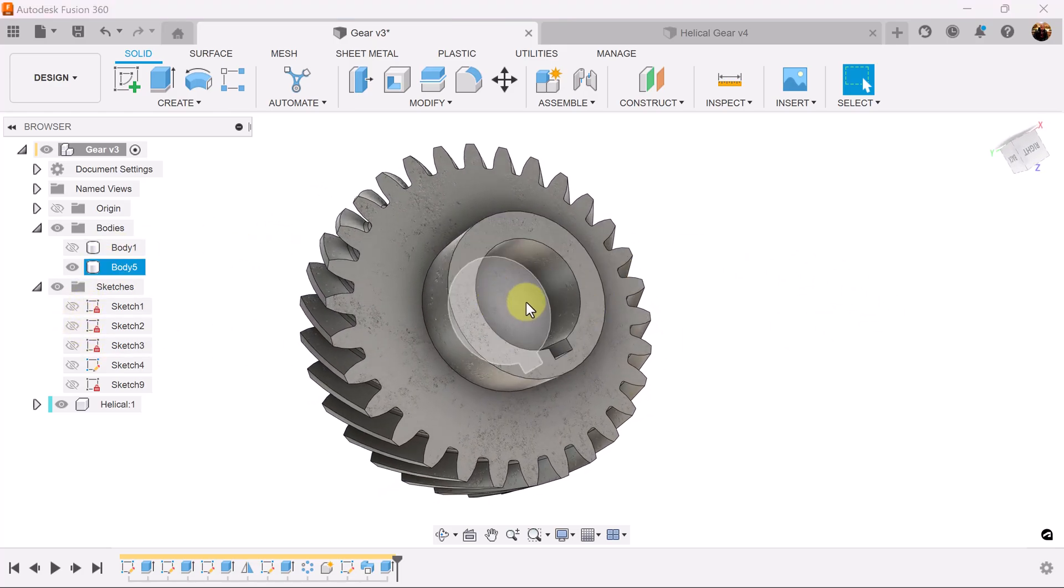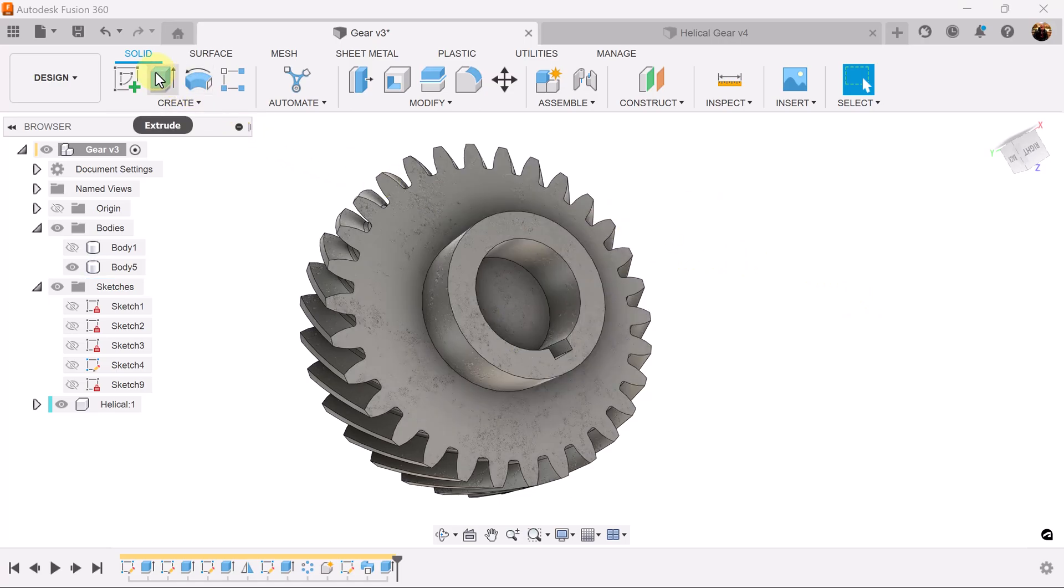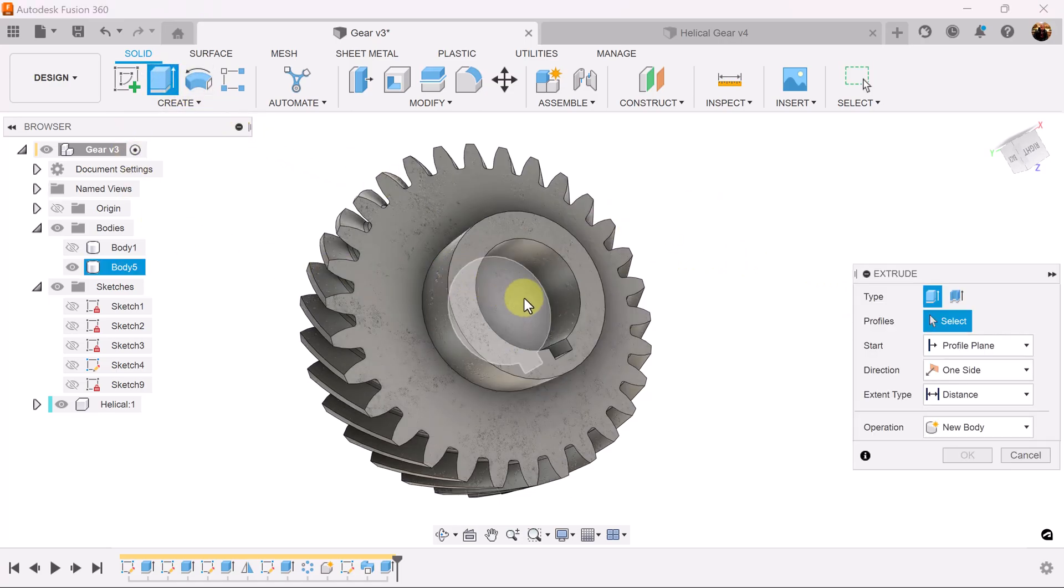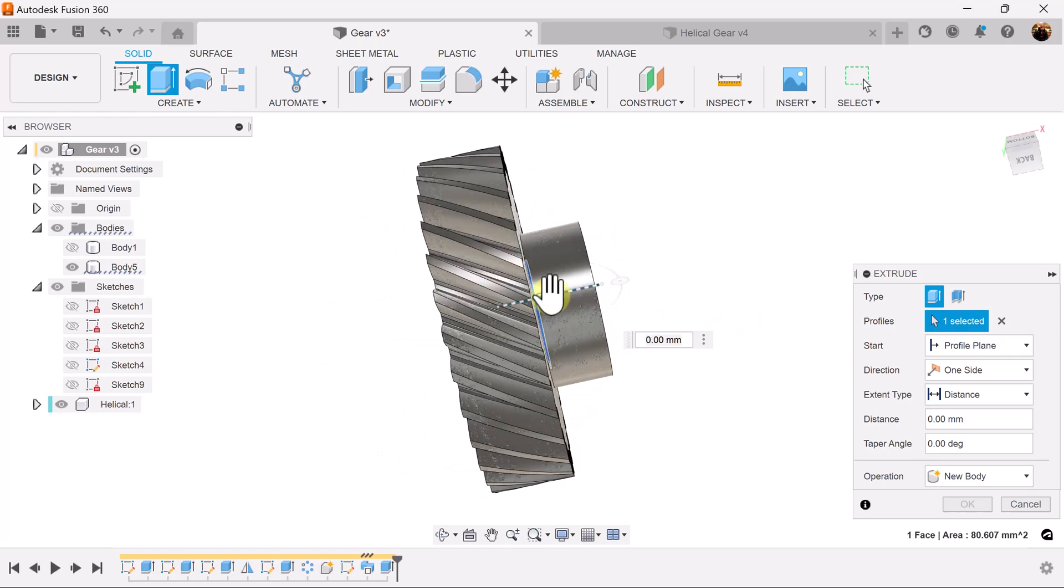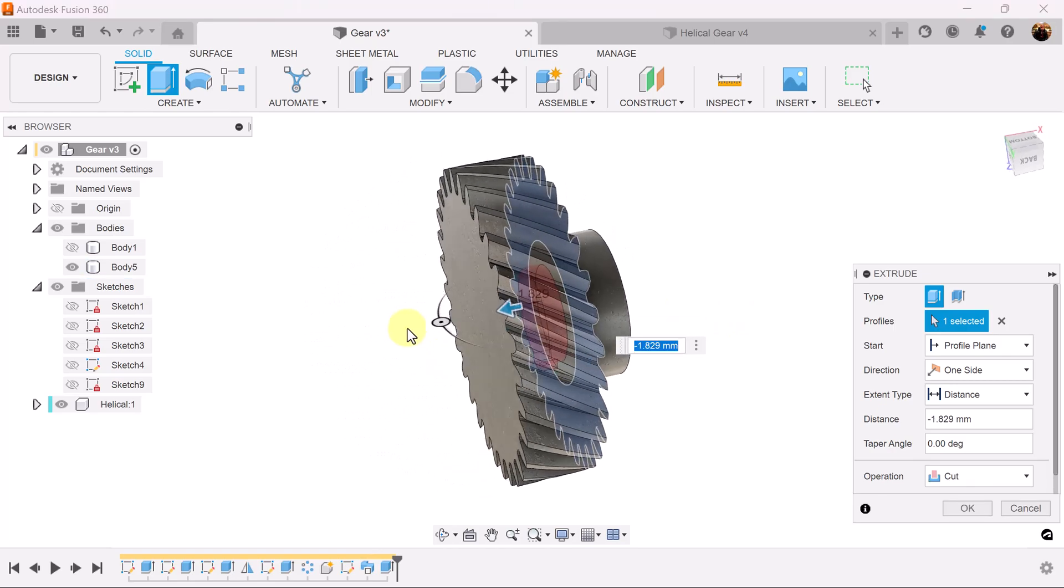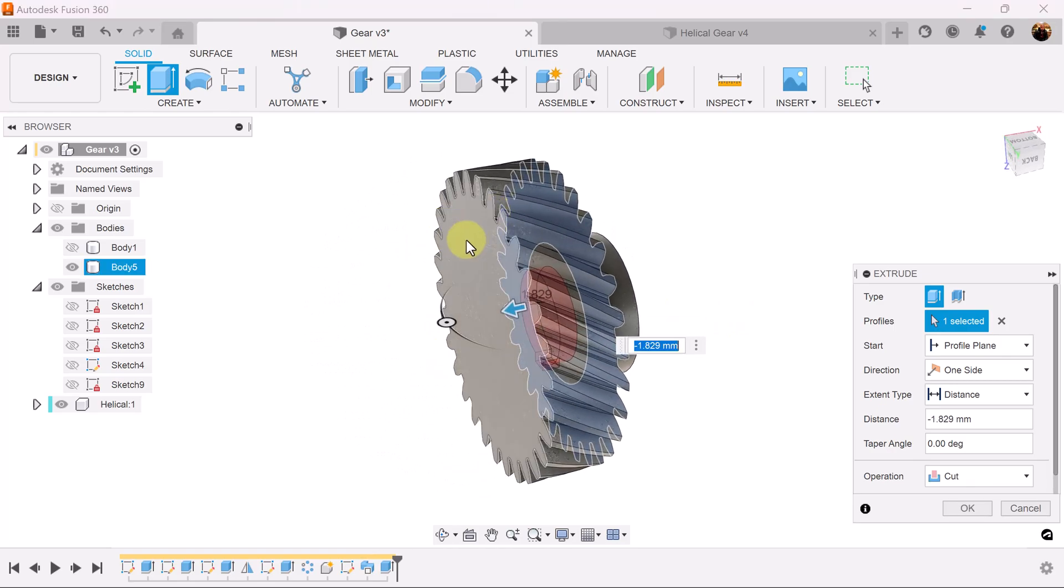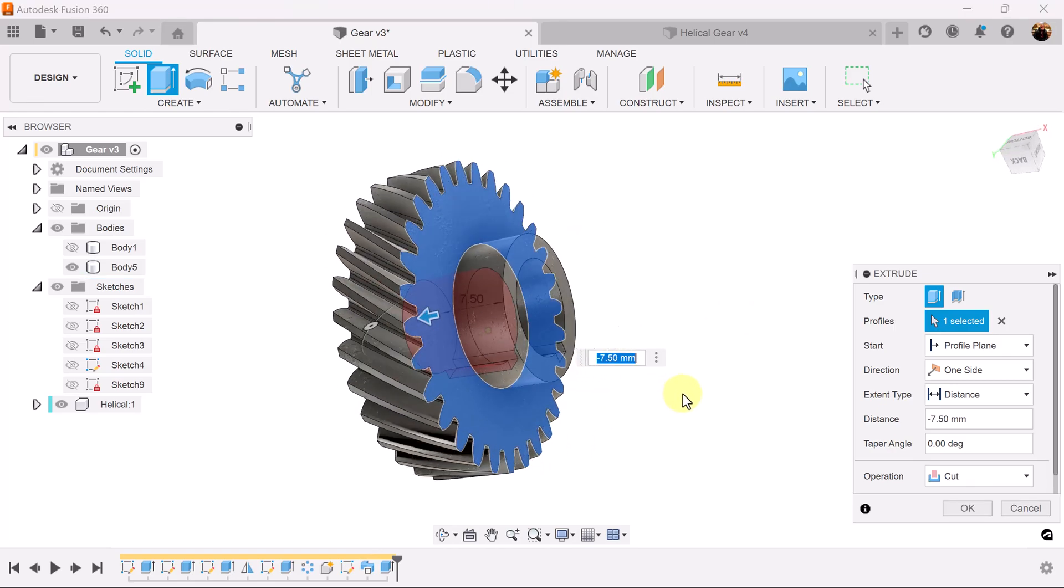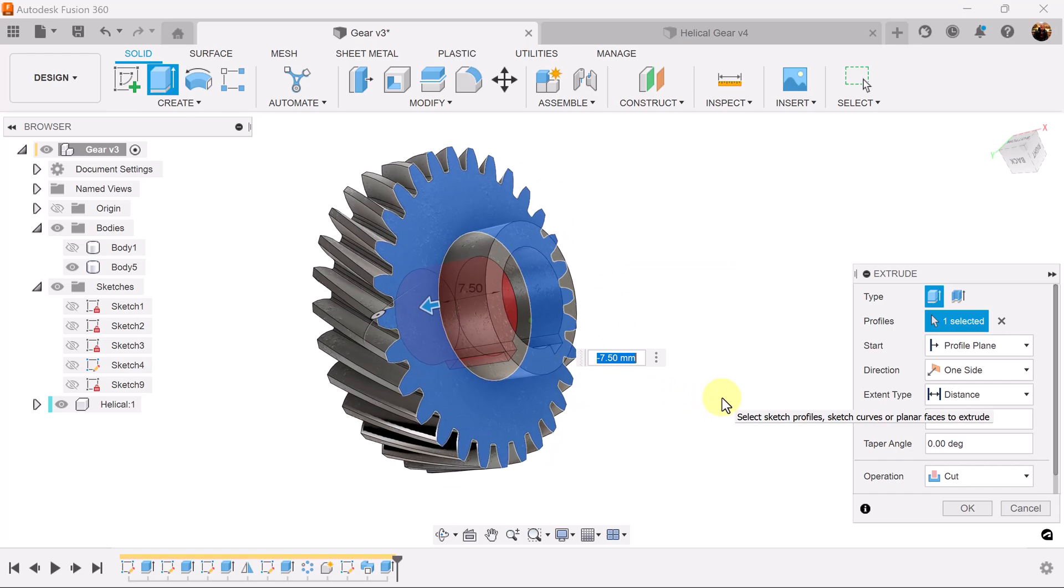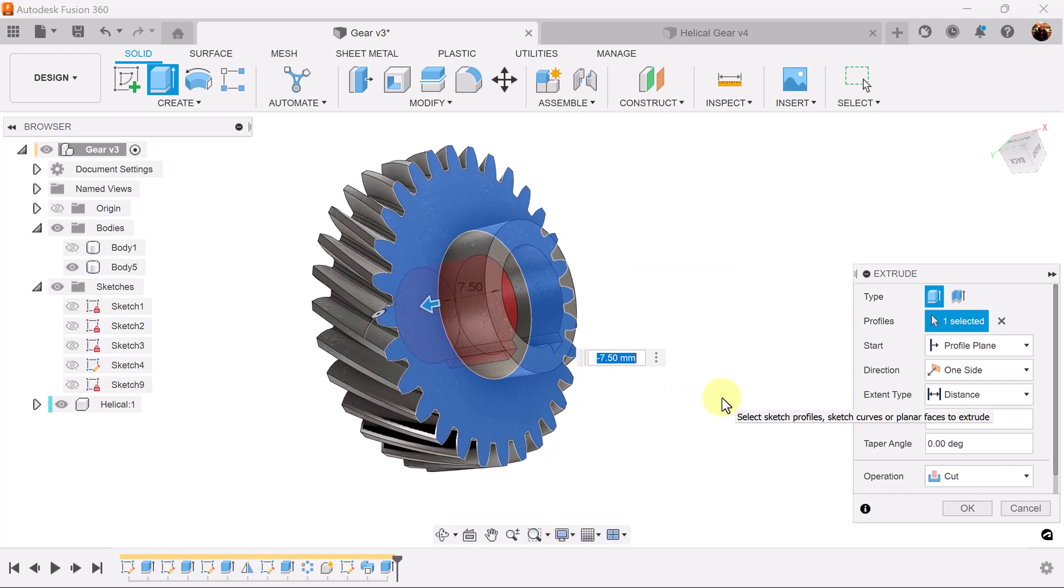We want to get rid of this face here. Select the extrude. Select this face. Drag it inward. Select the back. Operation is automatically going to be set to cut.